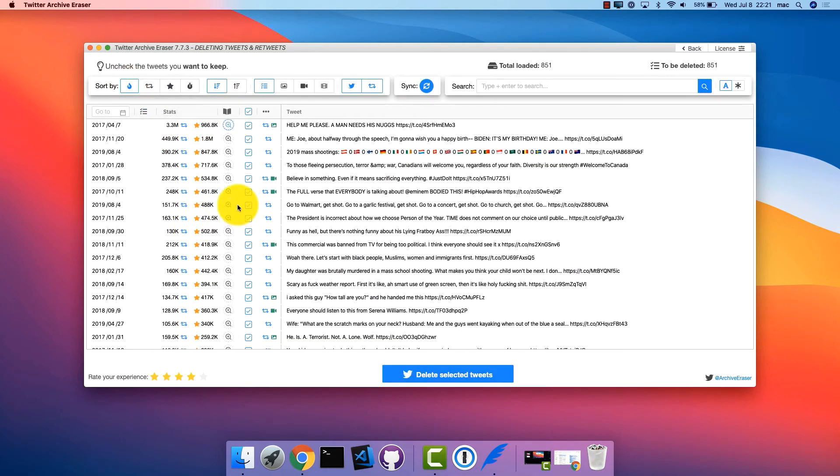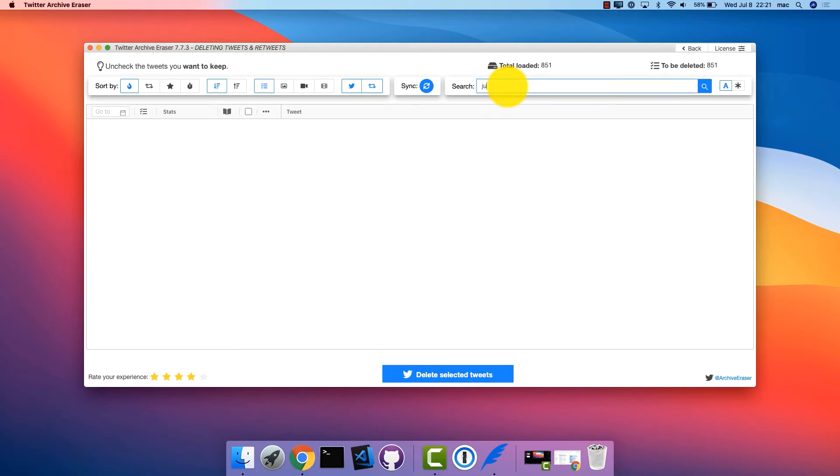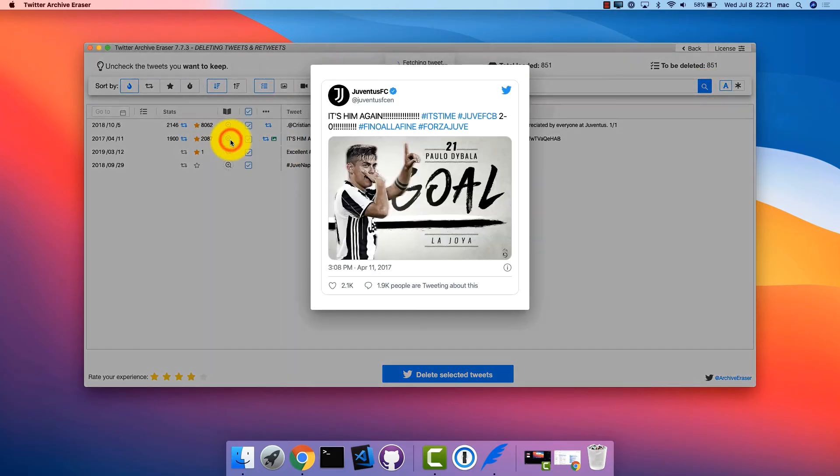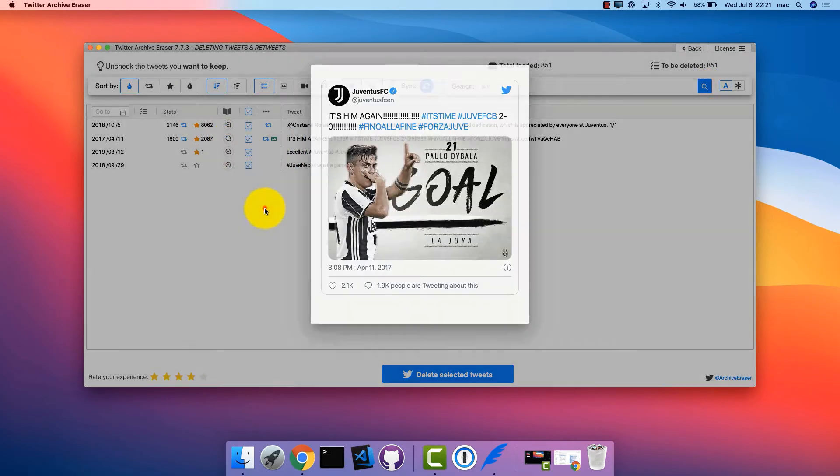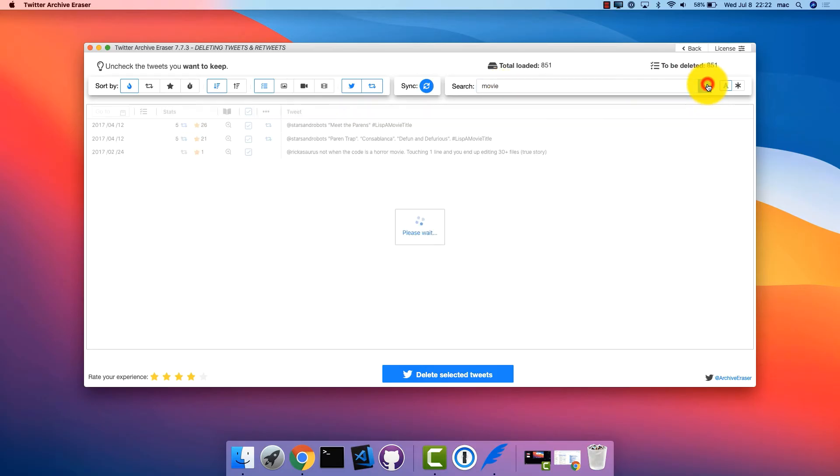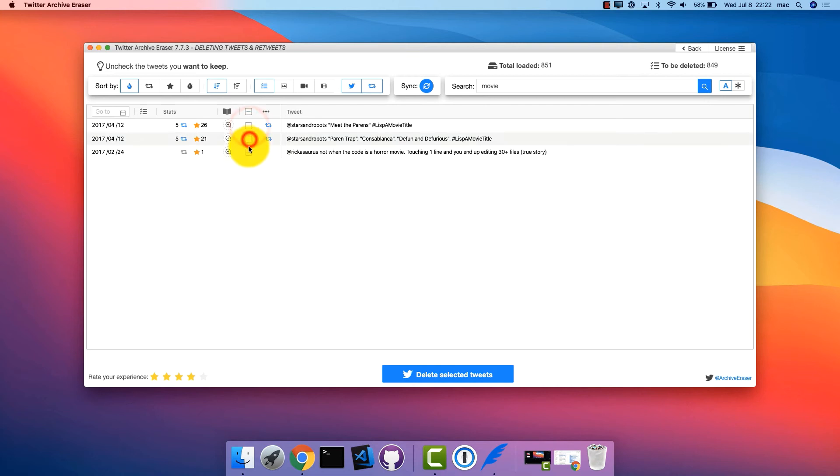You can search instantly tweets by keyword, tweet ID. You can choose to keep tweets as you search and filter them. Your selection will be saved.